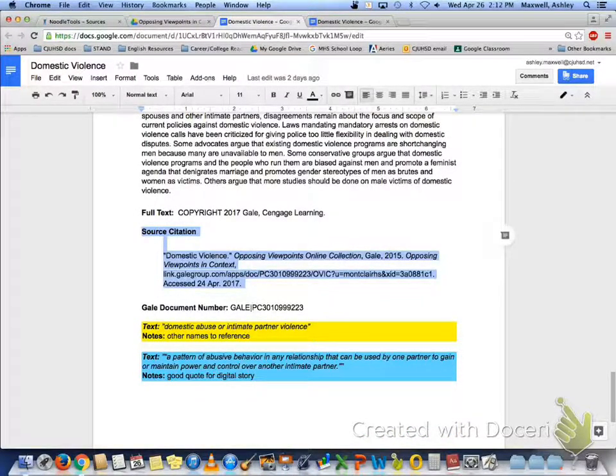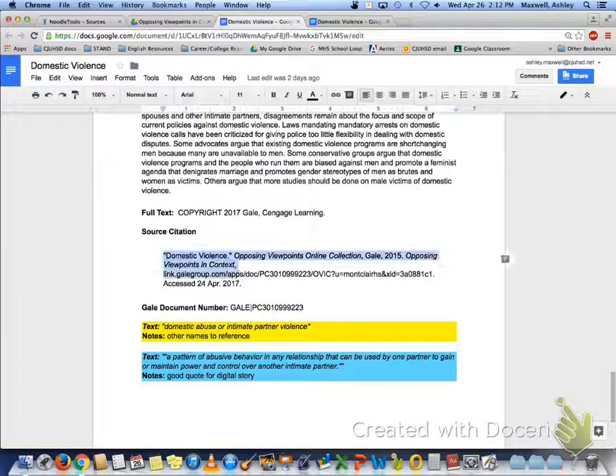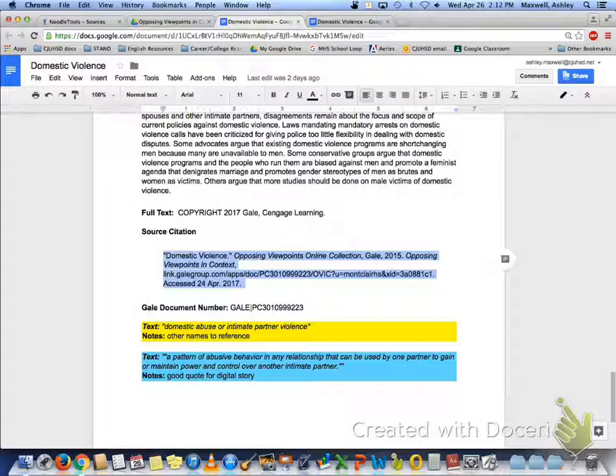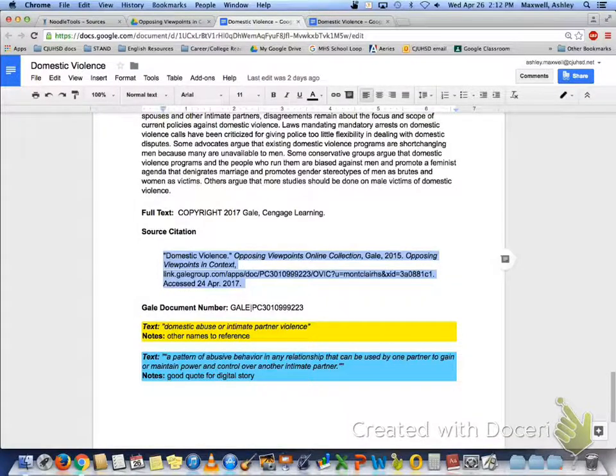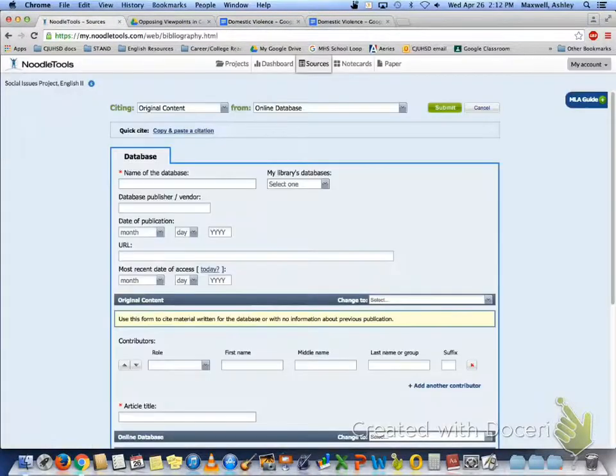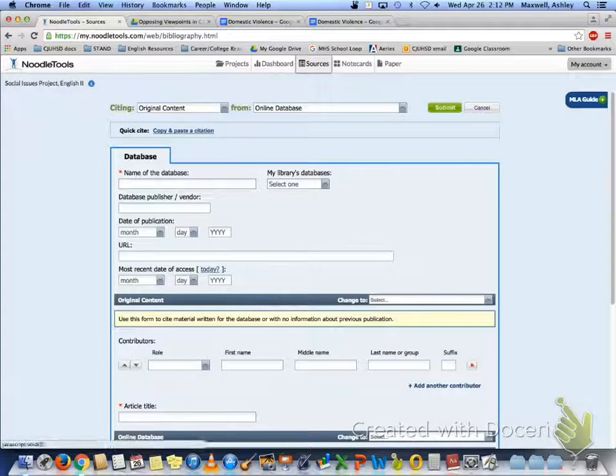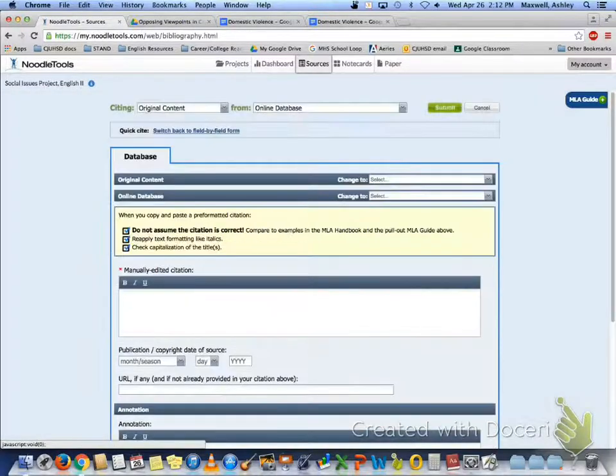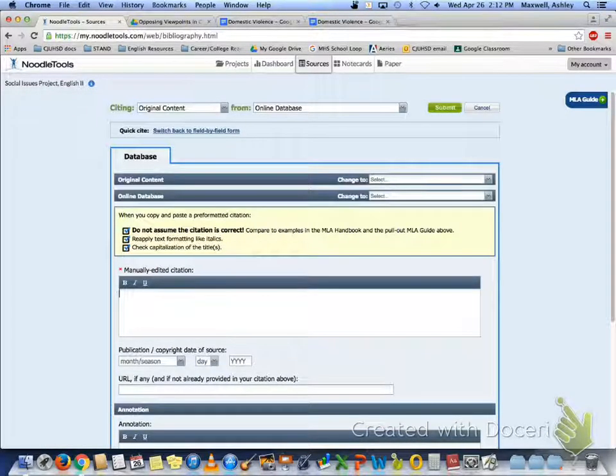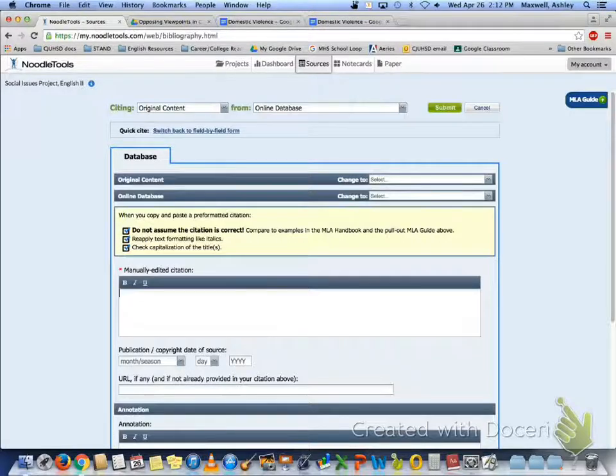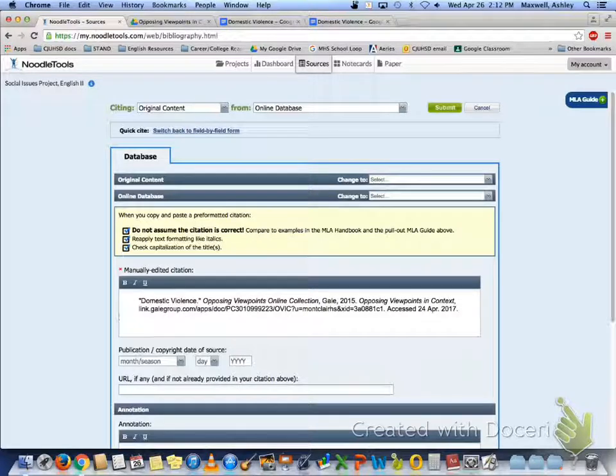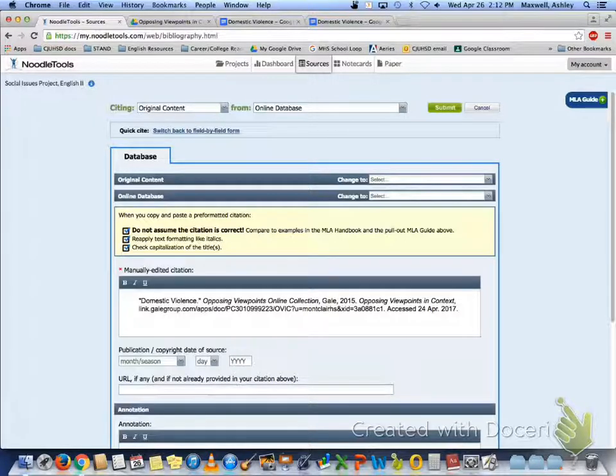And what you're going to do is just simply copy and paste this. So copy would be control C, go back to Noodle Tools, select the Quick Cite option to copy and paste, paste it by ctrl V. It should look something like this. When it does, just click submit.